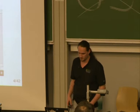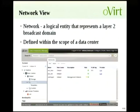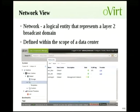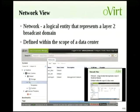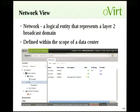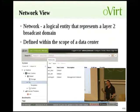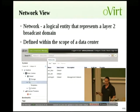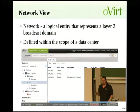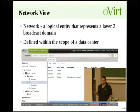In oVirt, we have this entity called the network. It represents a logical entity — a layer 2 broadcast domain — and it's defined within the scope of a single data center. So you can have multiple data centers, each with its own networks. When you want to put VMs on them, it's called a VM network. Behind the scenes, the VM network is implemented using Linux Bridge — that's the in-house solution with oVirt for VM networking.